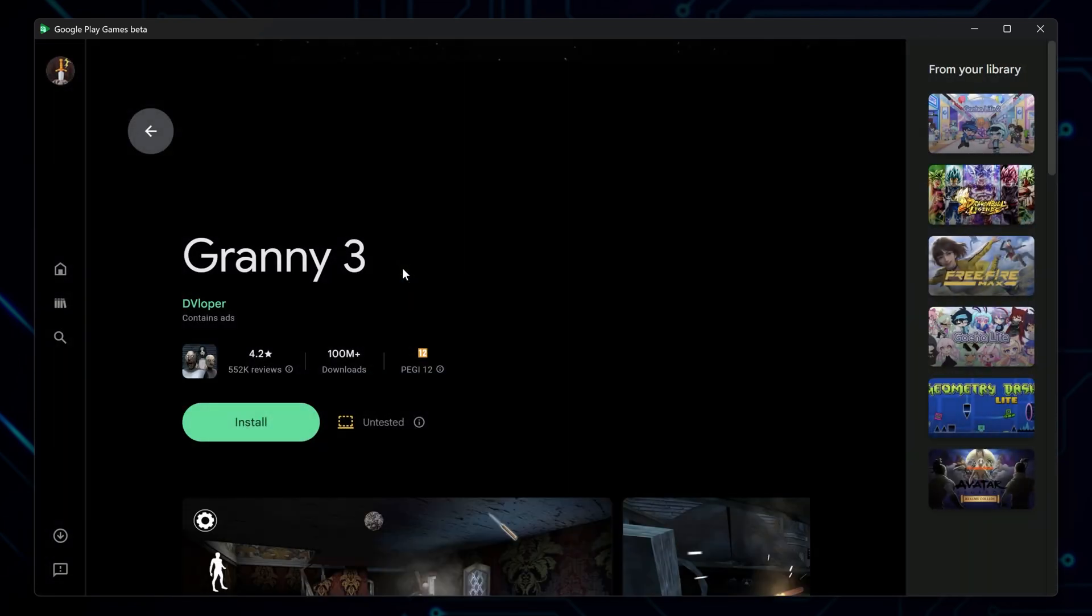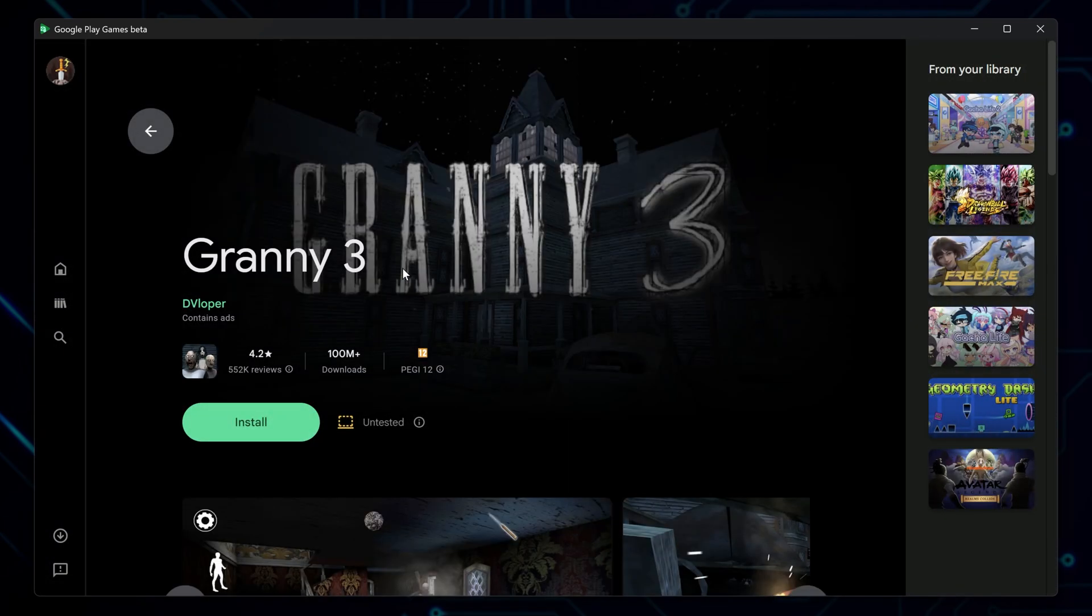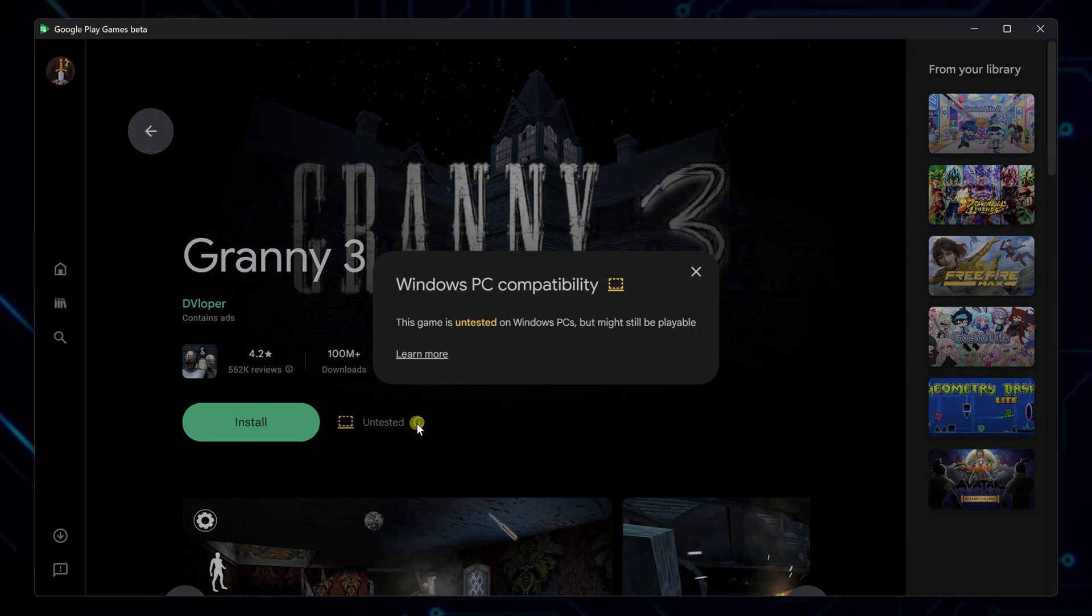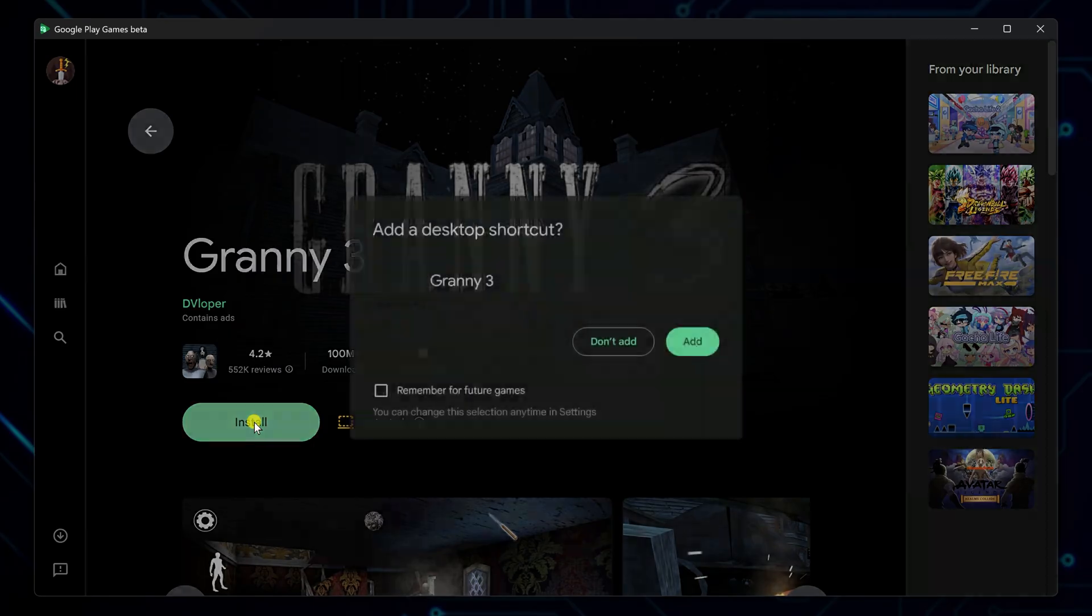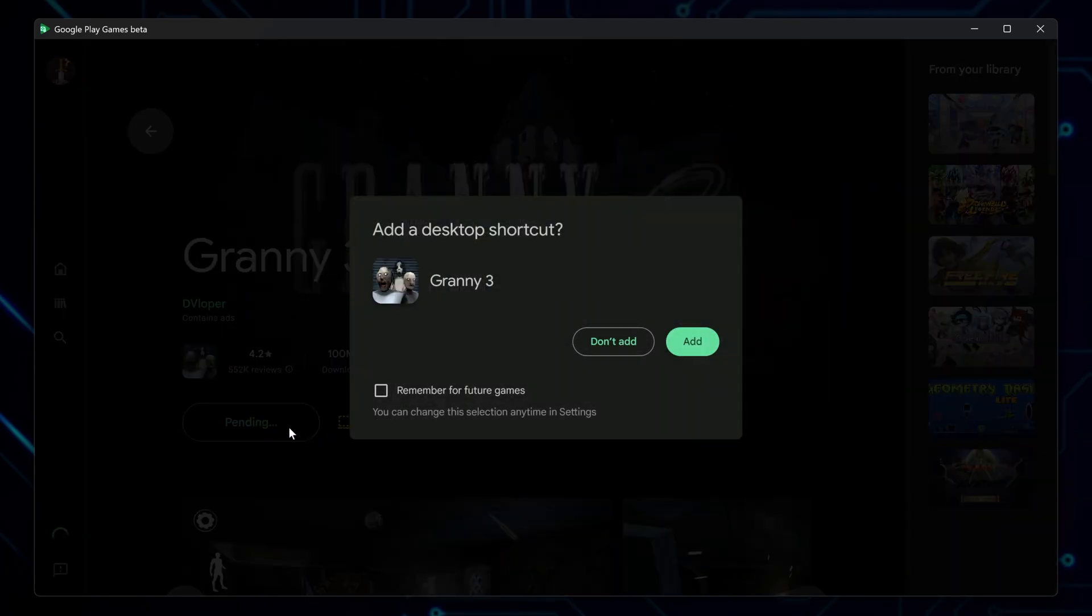You'll notice an untested label. That simply means the game hasn't officially been validated to run on PC yet. It might have minor bugs or performance quirks, but in most cases, it works perfectly fine.